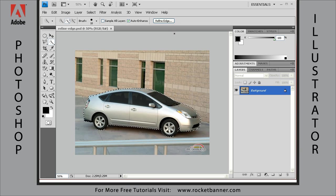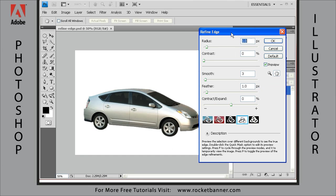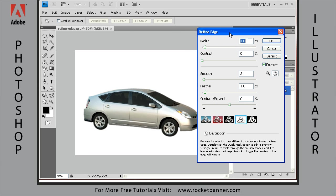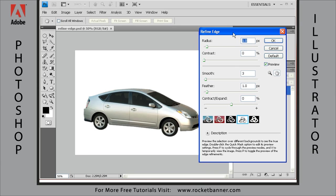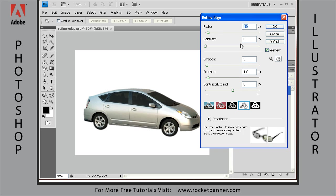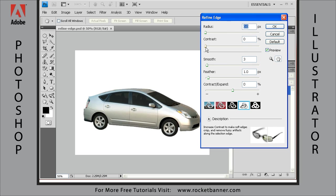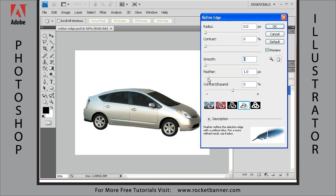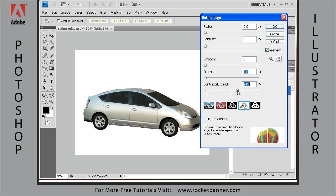Now let's go to the Refine Edge dialog box and get to work refining that selection. Here's the Refine Edge dialog box. One thing I want to point out, all of these settings are remembered from the last time we used it. So reset everything to zero, and that means the contract-expand slider should be right in the middle here.